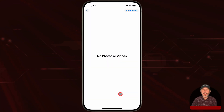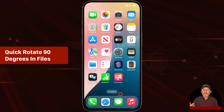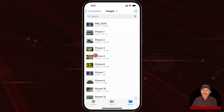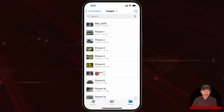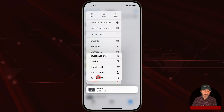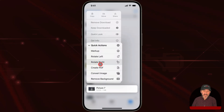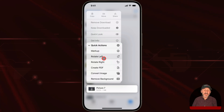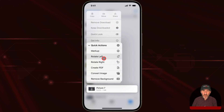Of course, it's easy to flip the photo that way as well. But note that if you just want to rotate the photo 90 degrees, you can actually do it in the Files app. Tap and hold, and it'll bring up a menu. Go to Quick Actions, and you've got Rotate Right and Rotate Left. You can use those to easily rotate 90 degrees without having to go to any other app at all.